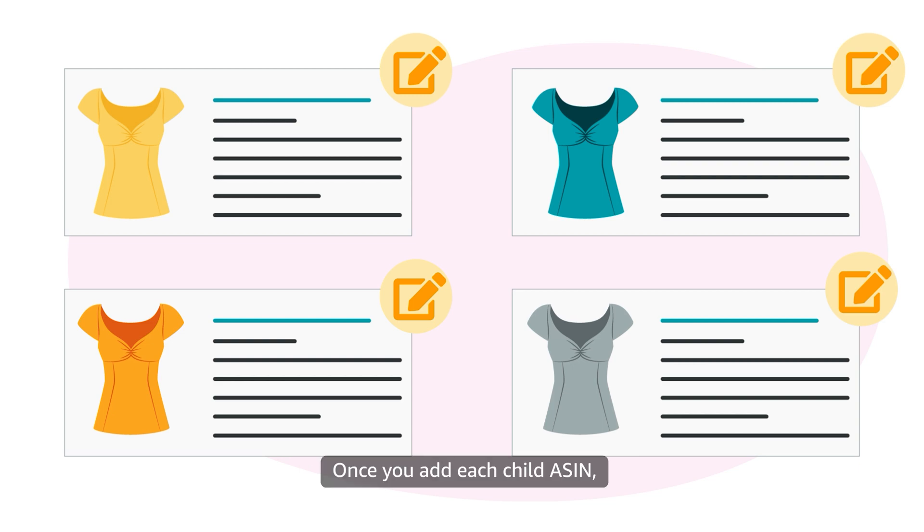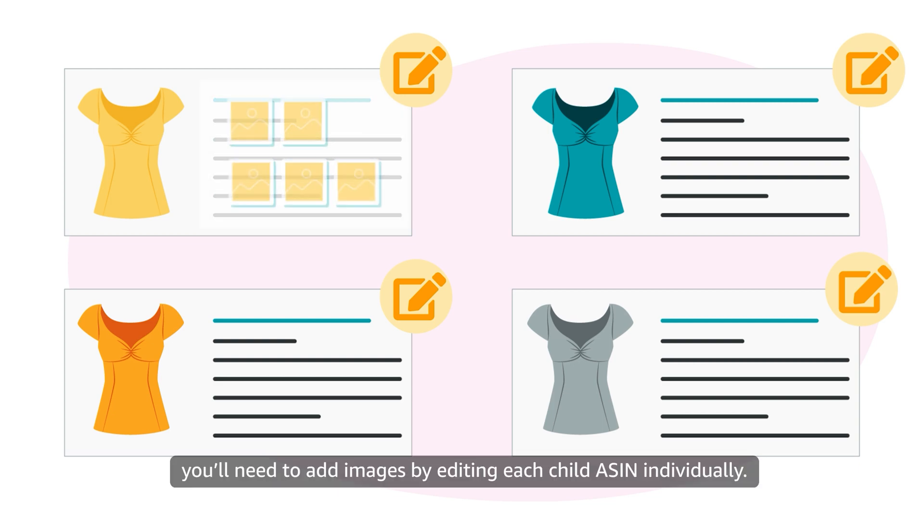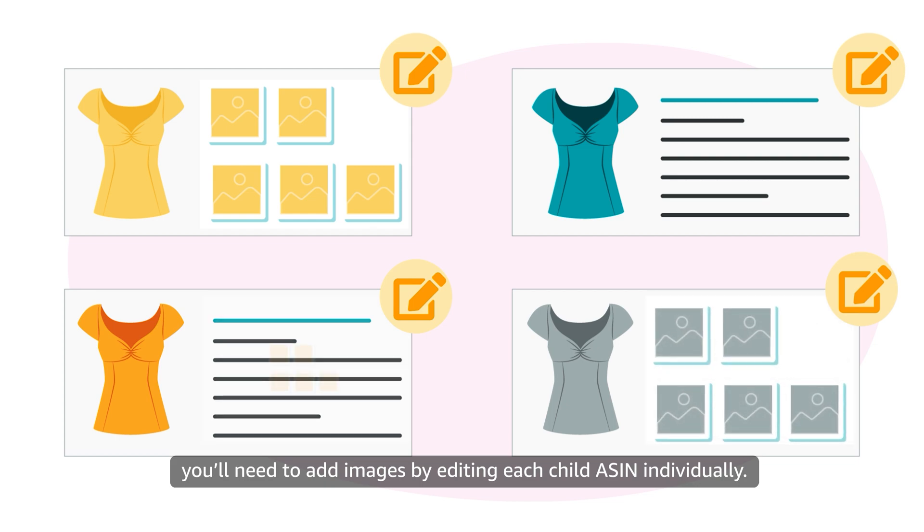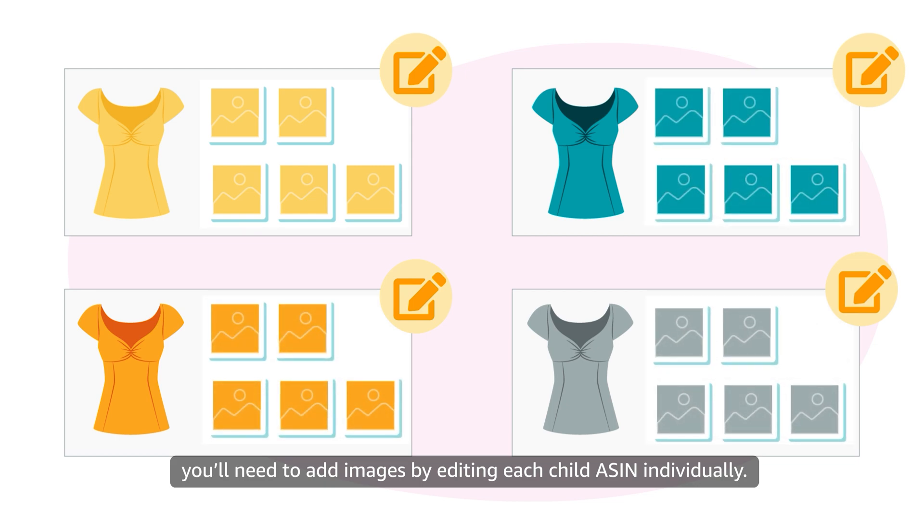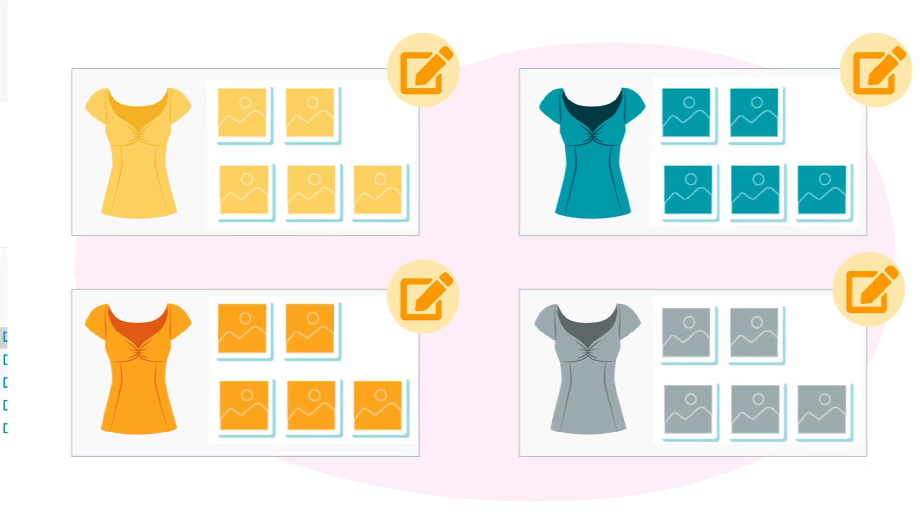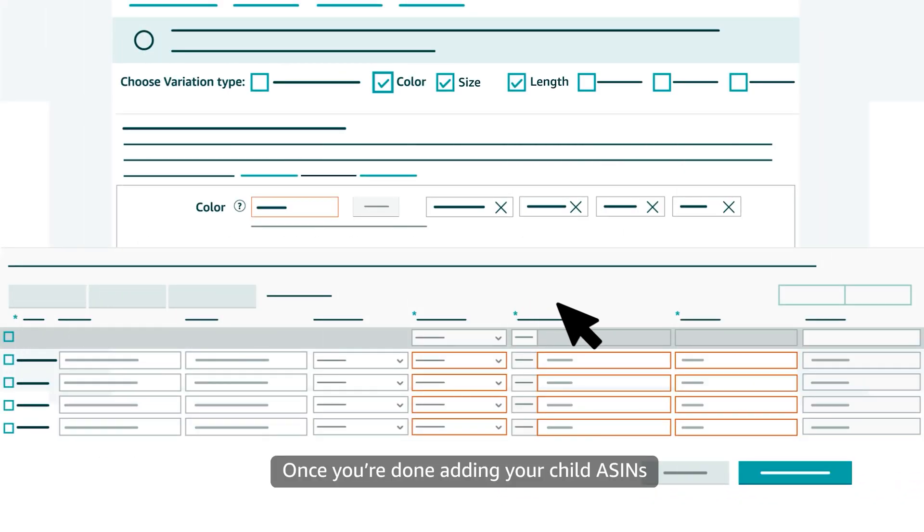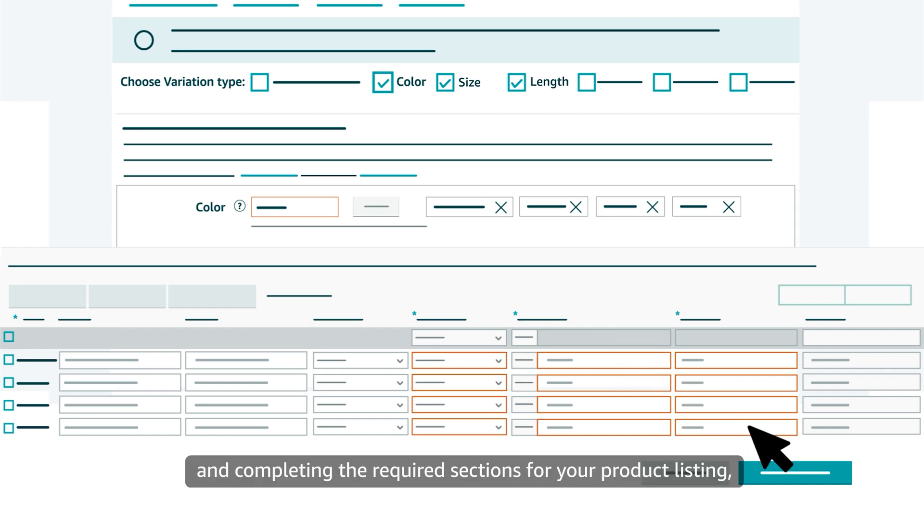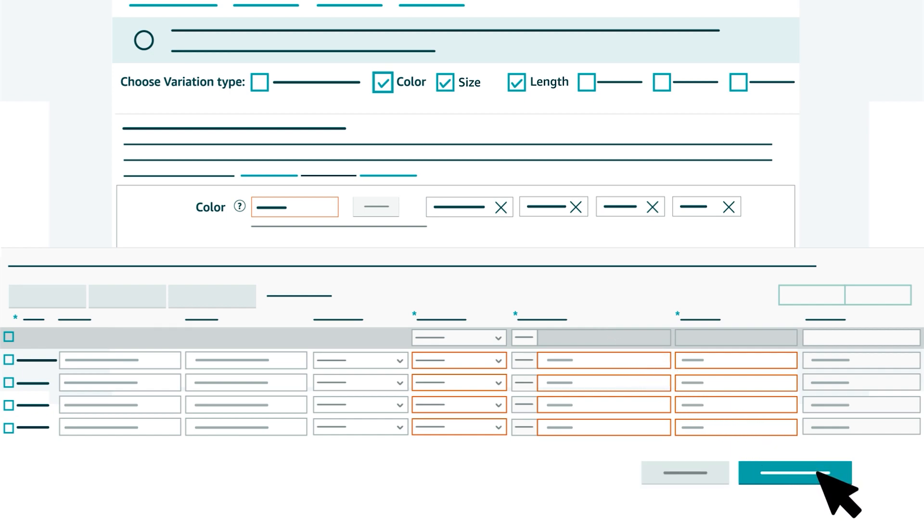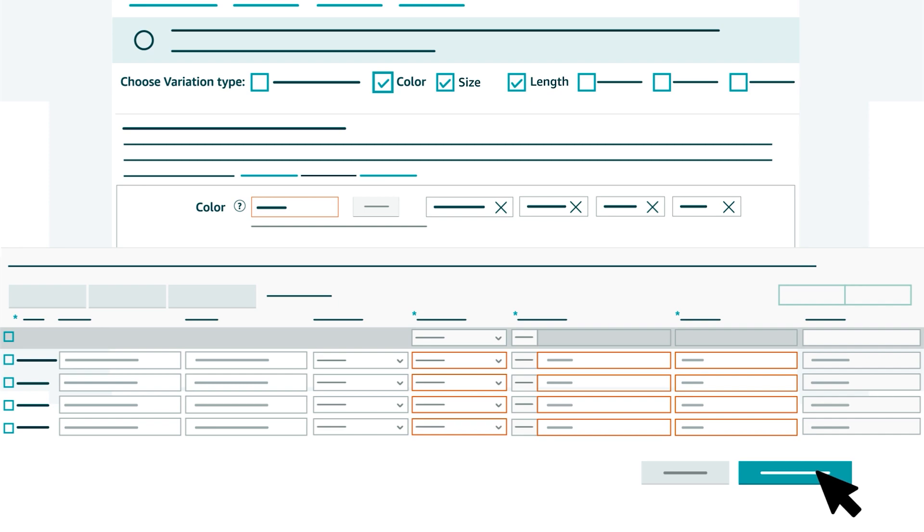Once you add each child ASIN, you'll need to add images by editing each child ASIN individually. Once you're done adding your child ASINs and completing the required sections for your product listing, select Save and Finish.